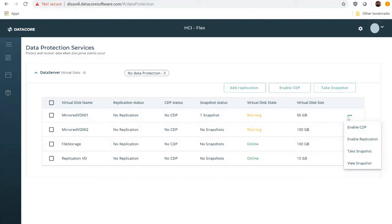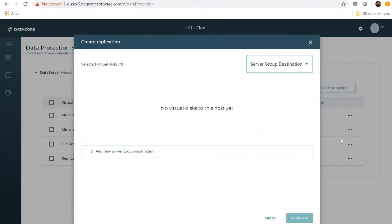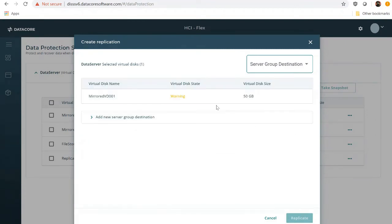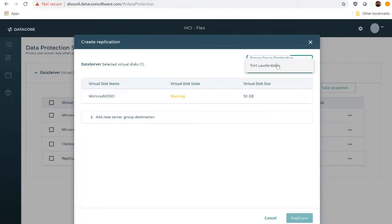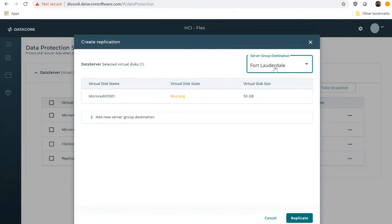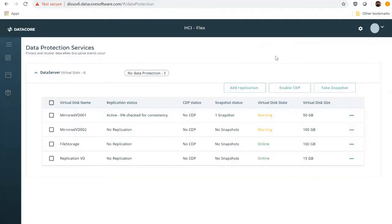From the Create Replication screen, he can choose to replicate to one of the server groups that is being monitored by DIS, or add credentials for a remote destination server. Ian wants to replicate to an existing server, so he chooses it from the drop-down menu and clicks on Create Replication. And it's done!